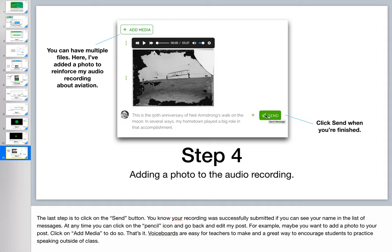At any time, they can go back in and edit it. For example, if you want to add a photo or some text or another photo, you can click on Add Media and that lets you change it. To edit any part of the message, just click on the pencil icon.